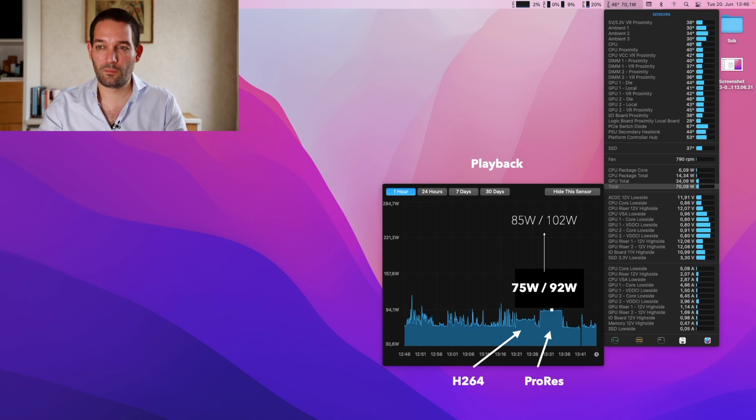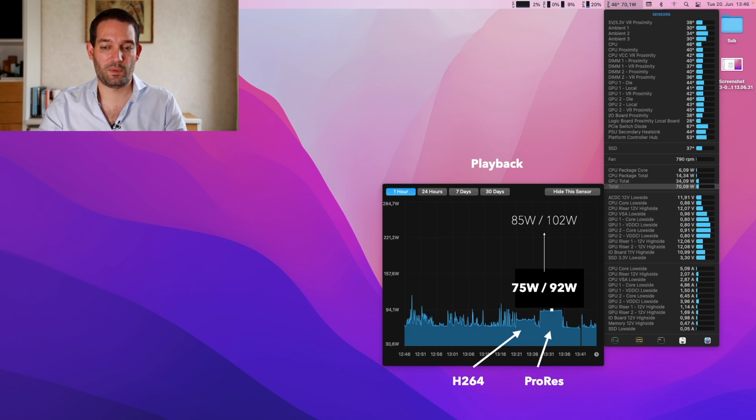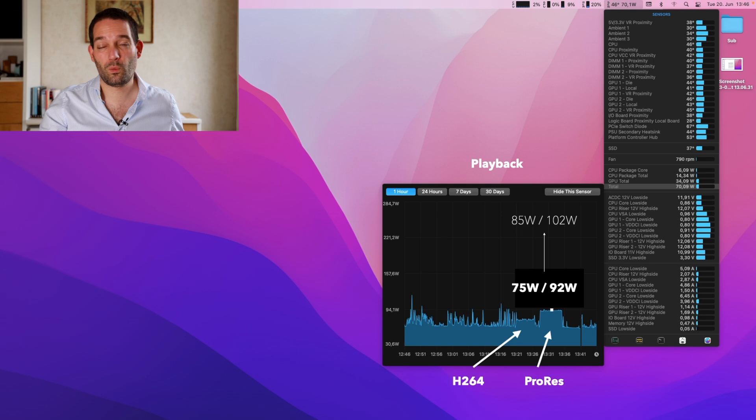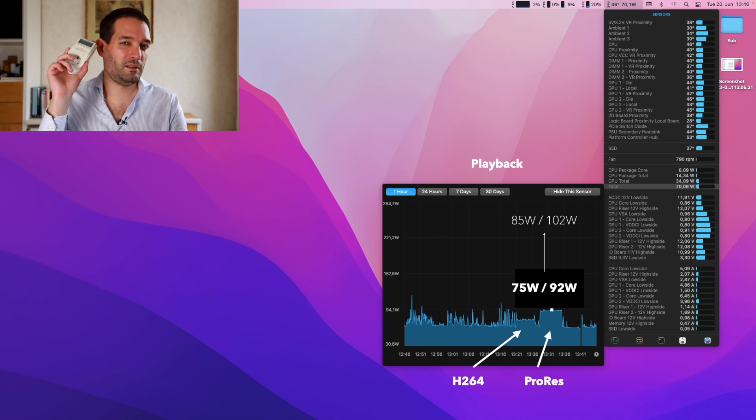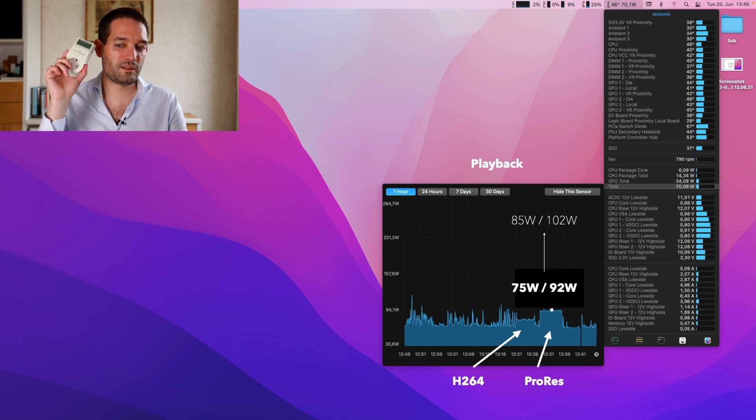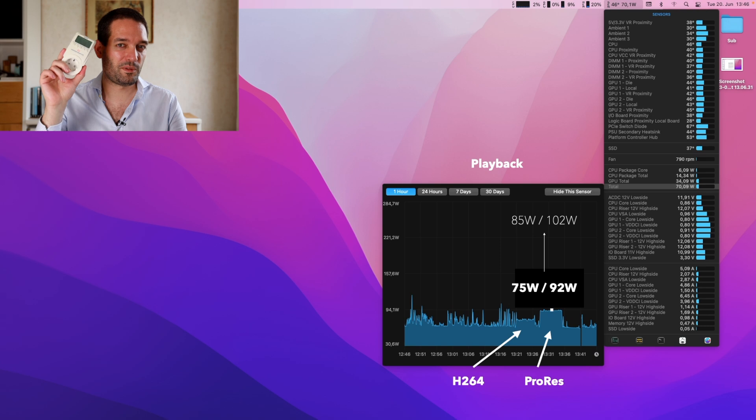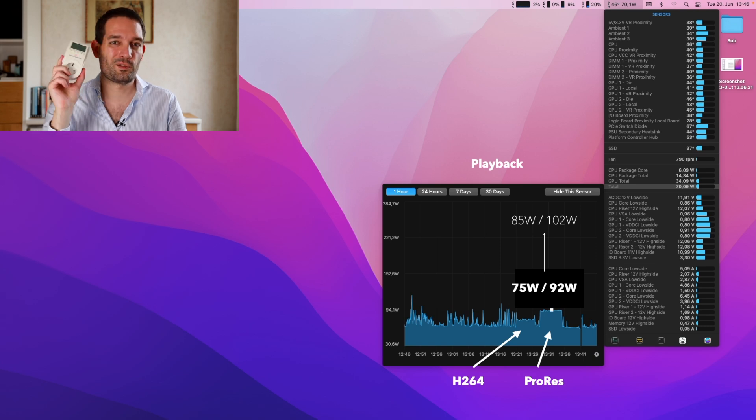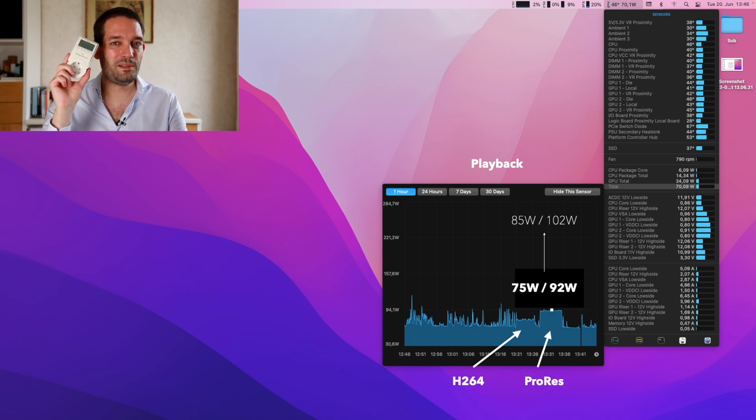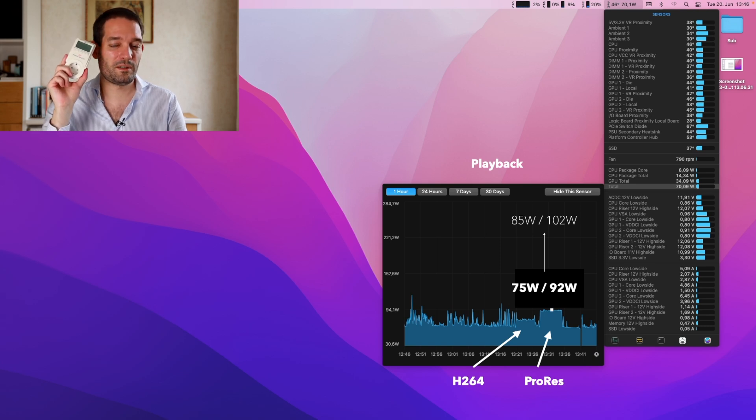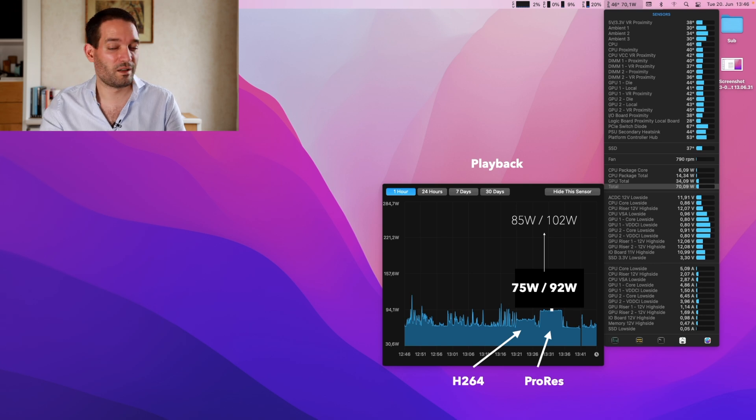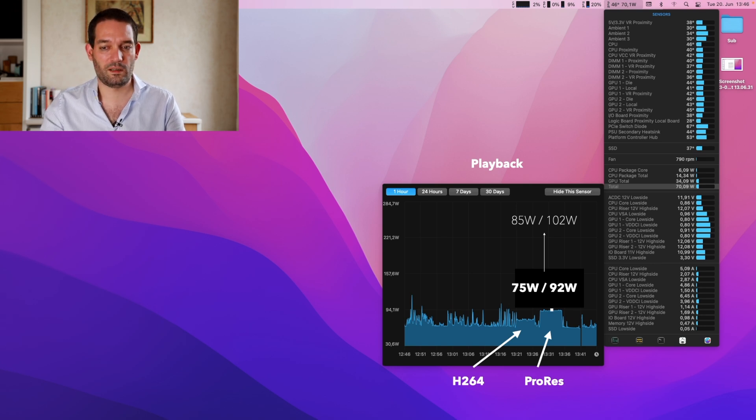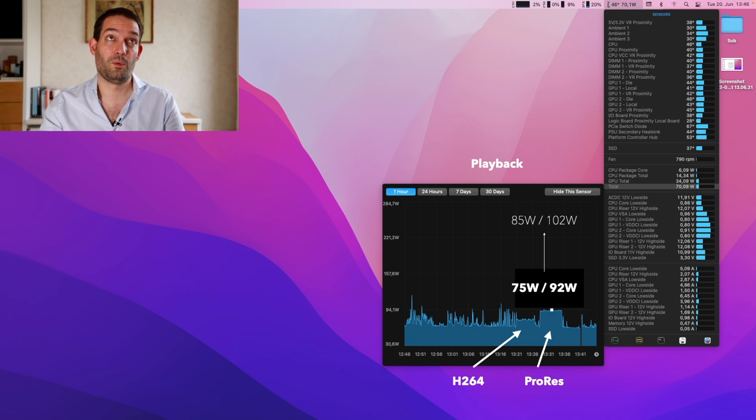I looked in the software and that came out in iStat Menus around 75 watts. However, when I measured it, it tended to be slightly higher—5, sometimes 10 watts higher. So please, if you look in iStat Menus, maybe it's not capturing it 100%.